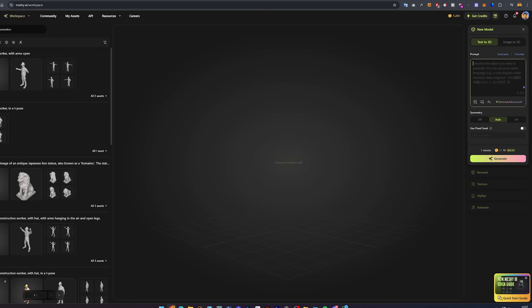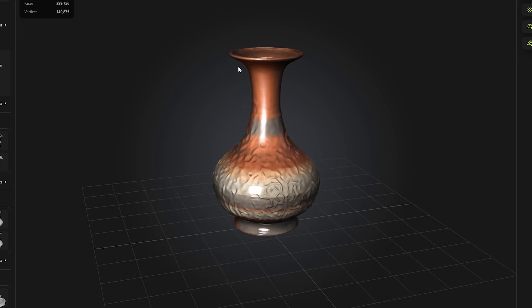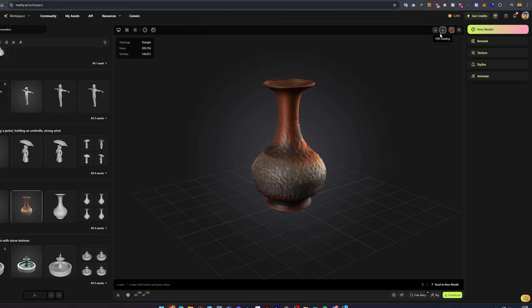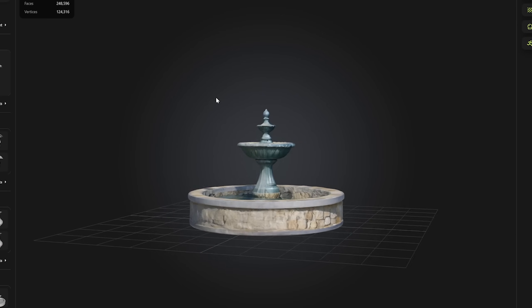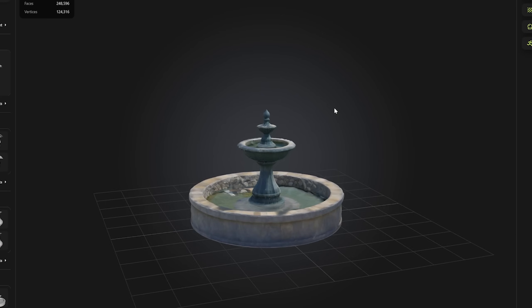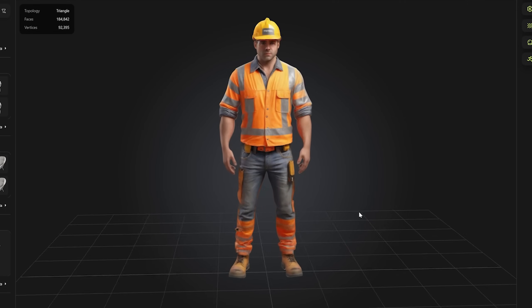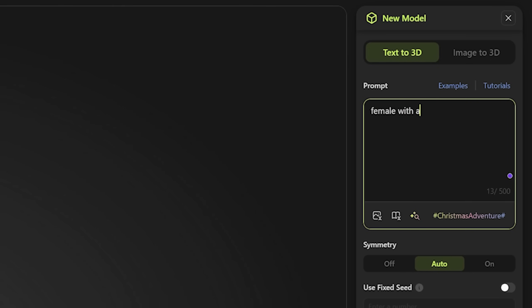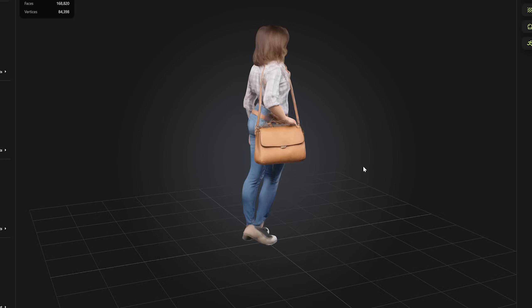This could be something basic like a vase, or something more specific like a circular fountain with stone textures. You can also create new characters for your projects — for example, a male construction worker, or a female character with a handbag wearing a shirt and jeans. The AI generates realistic models for you.